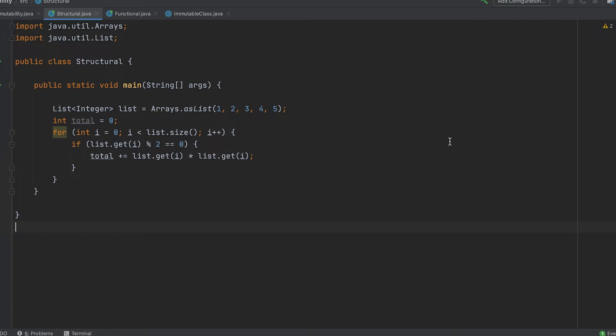The total variable is constantly changed, even the loop's internal variable i is constantly mutating. This will create a lot of challenges if we were to make this code concurrent.